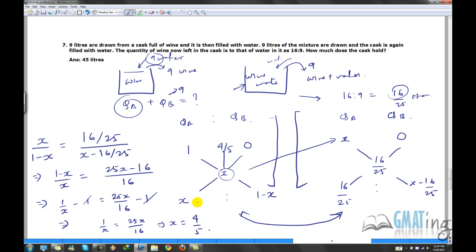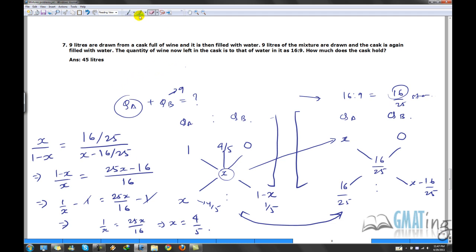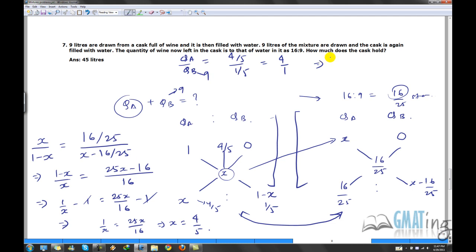So x is 4 by 5, meaning 1 minus x is 1 by 5. Therefore qa by qb equals (4/5) over (1/5) which is 4 to 1. Since qb is 9, qa equals 36.